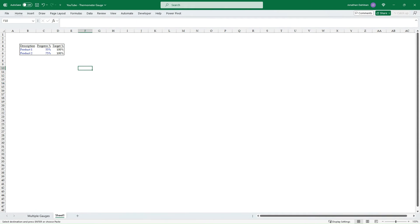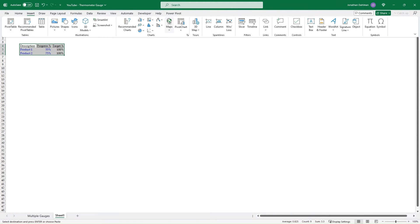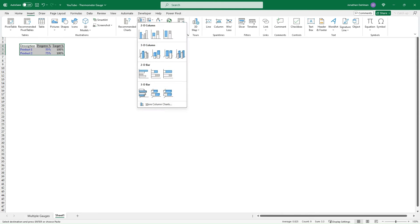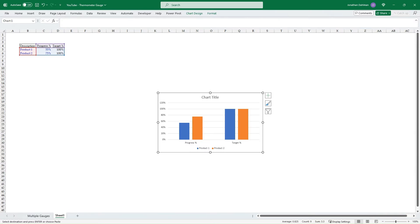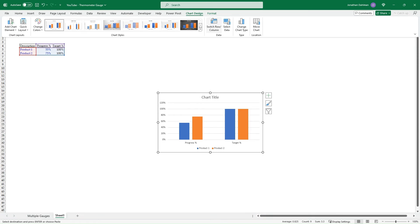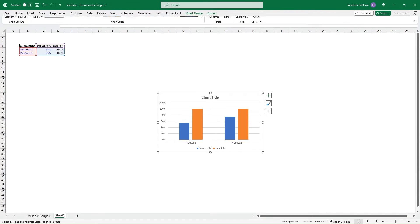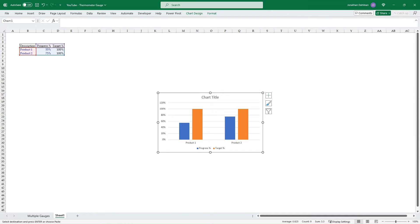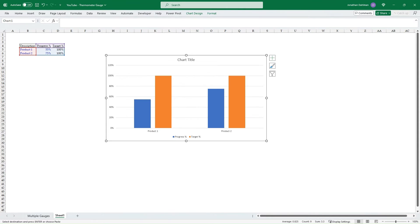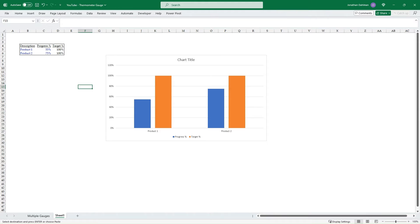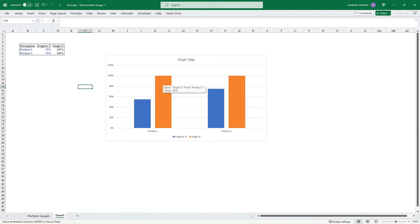And to start, we will just select our data, go up to Insert, and we'll do our charts. We're just going to do the 2D cluster column, the first selection here. When we do that, we're going to go up to Chart Design and we're actually going to switch our rows and columns. Let's blow this up just a little bit so we can see it better. The 55% and the 75% are represented by the blue and the 100%, which is our target at max value, represented by this orange.